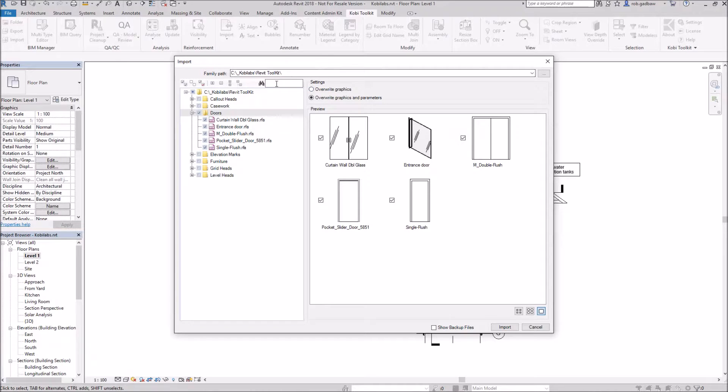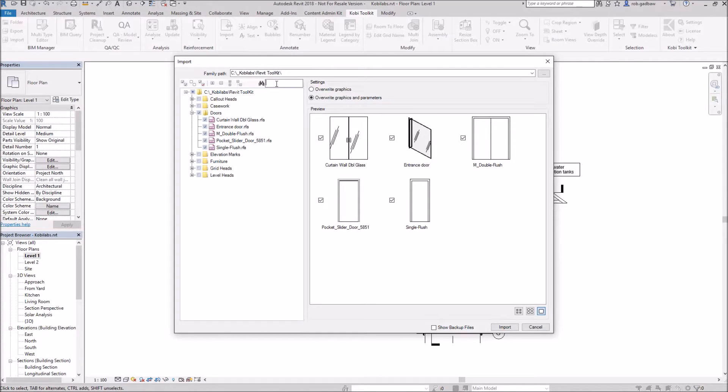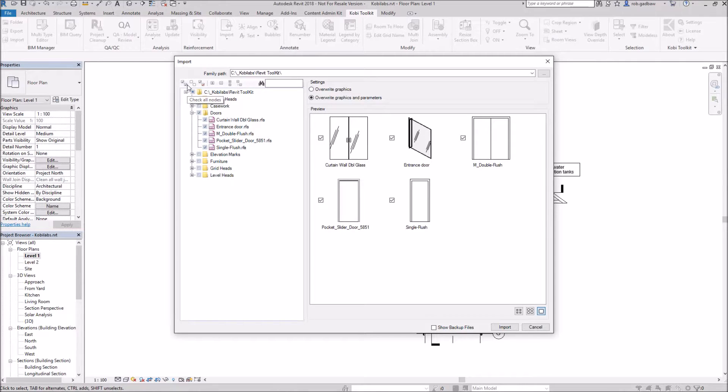You can also do a search here. So I can just start typing in door and it'll only show me the doors. Same thing as the export.